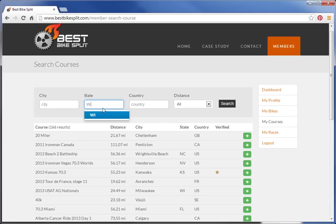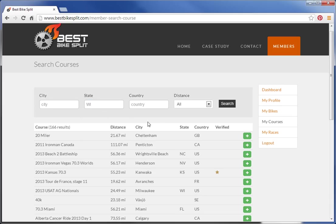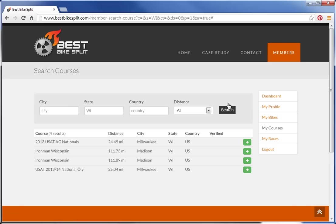I'm going to look for next year's USAT Age Group Nationals in Wisconsin. We actually have two versions of that course. I'm going to add the shorter version.